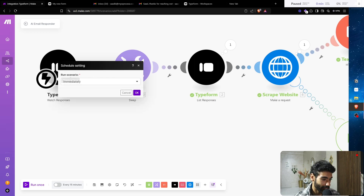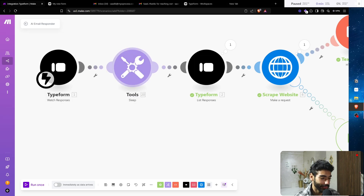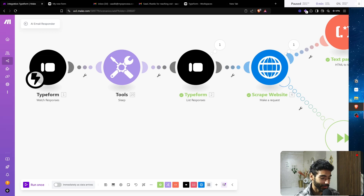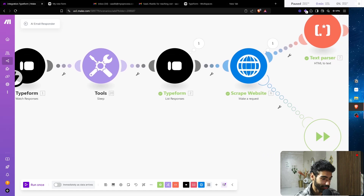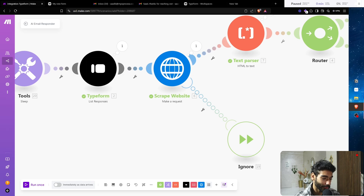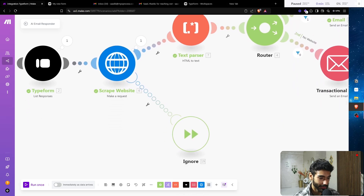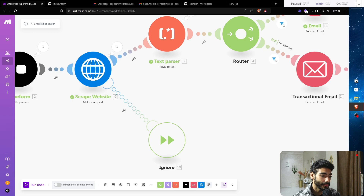Then we have a sleep module — essentially when you build this sort of system, each time you fill out the form you'll get a result, but you don't want to do it over and over. So we use a module called List Responses to just retrieve the last response. The third module is an HTTP request — we make a GET request to their website, scraping all their data. The body type is raw, content type is text, and we parse the response. Then we parse the HTML, since scraping a website gives us HTML.